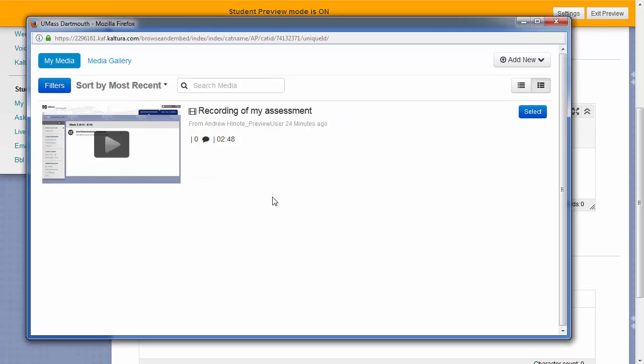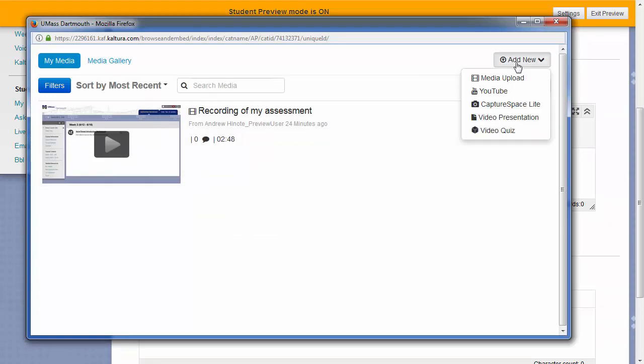When the Kaltura Media window pops up, you won't see any videos. All you'll need to do is click on add new in the top right corner and choose media upload.